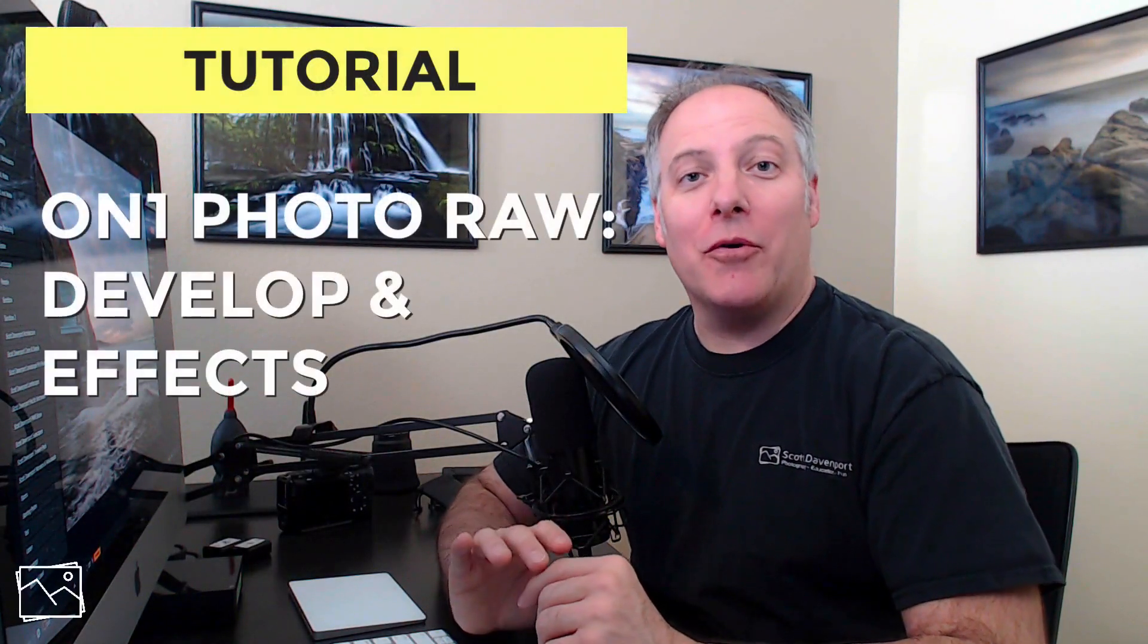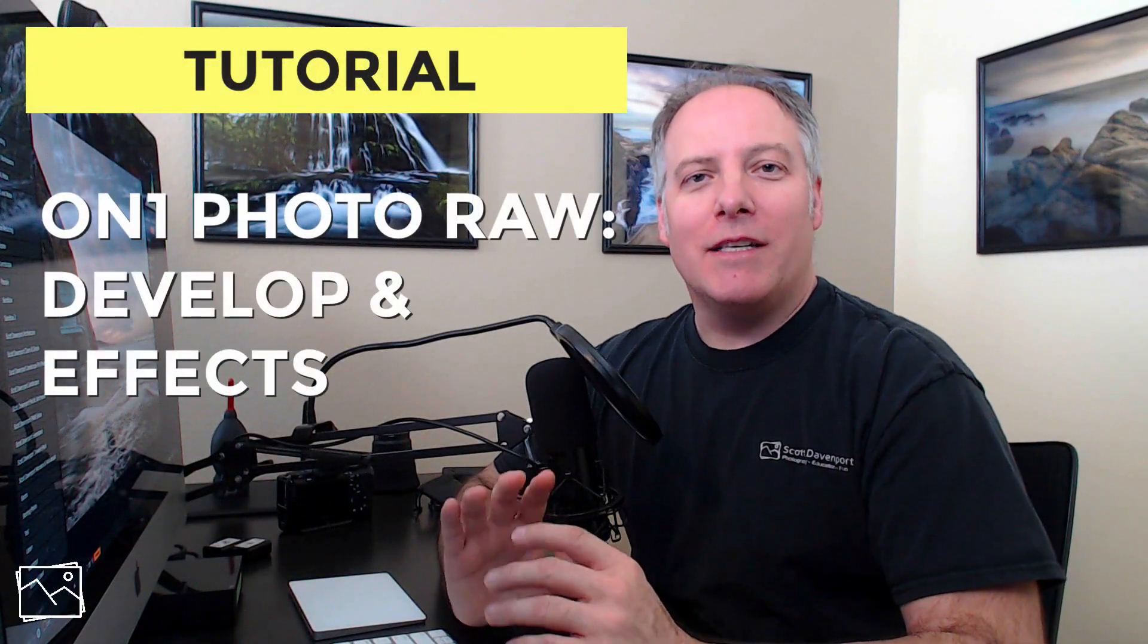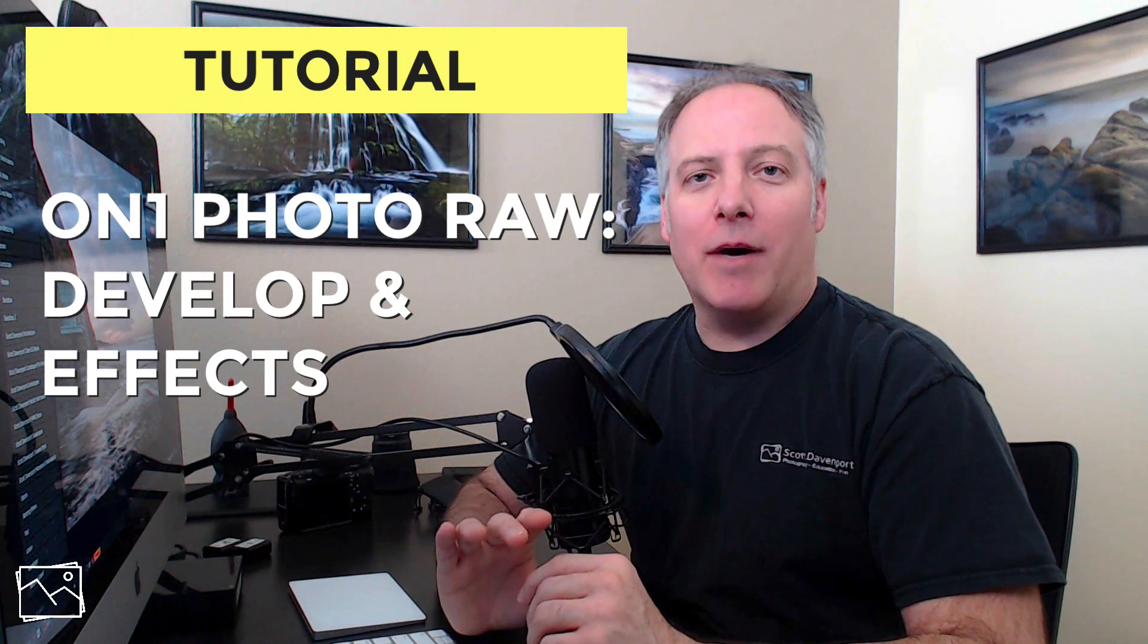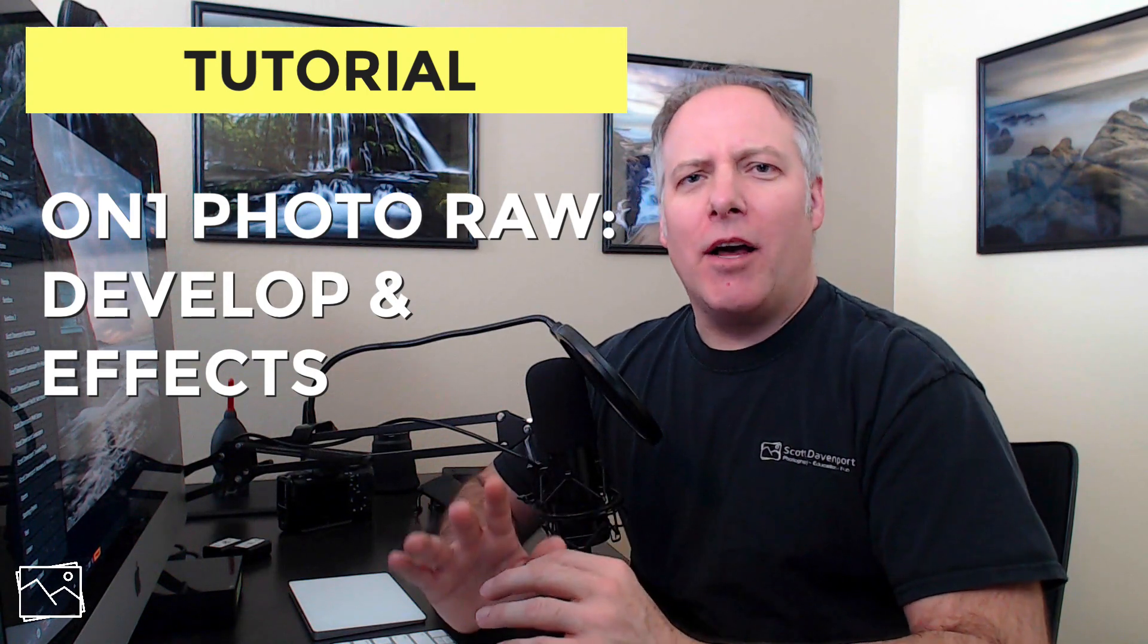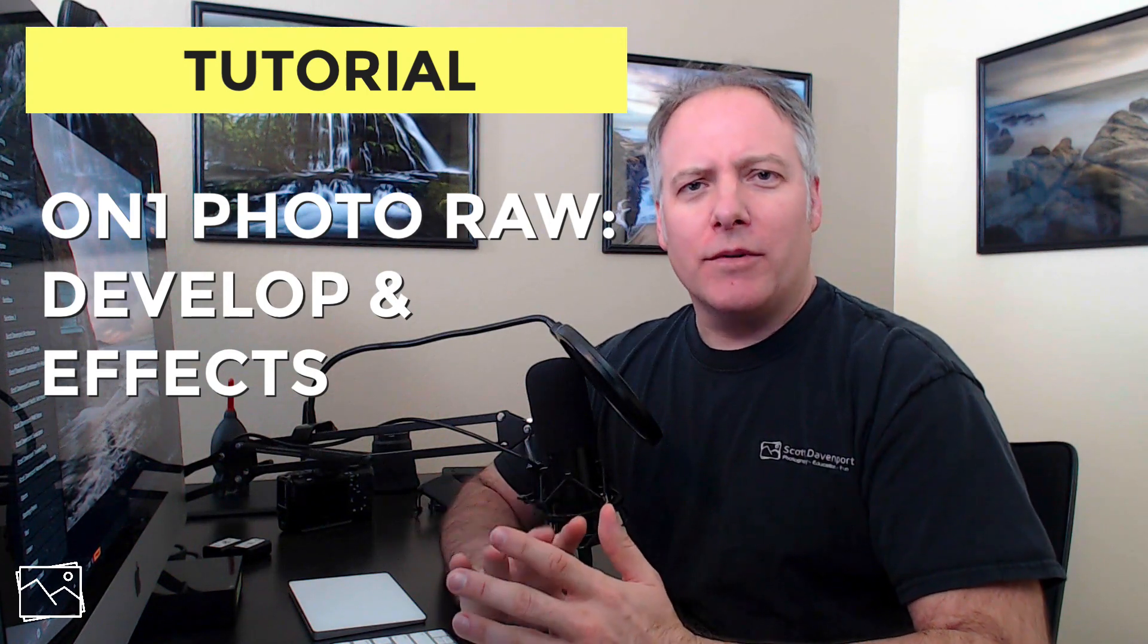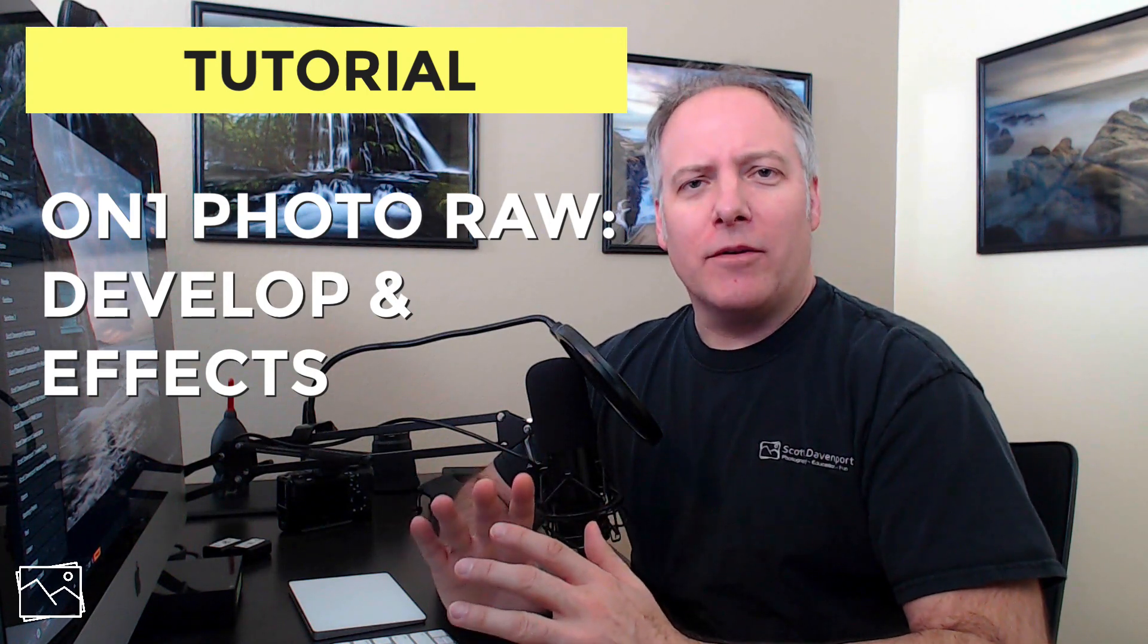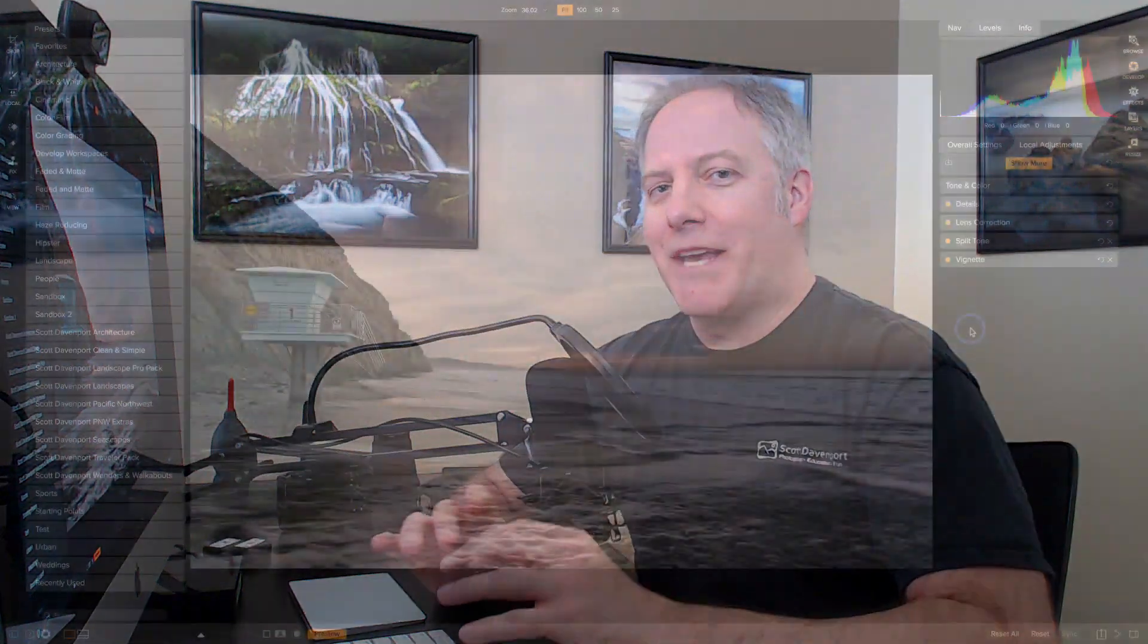Hi, I'm Scott Davenport. In this video, we're going to look at On One Photo Raw's Develop and Effects Modules. We're going to concentrate on the tools, the different filters, where presets live, and how you can apply them to your photos. Later videos, we'll do some end-to-end processing to see these filters and tools in action. So let's begin.